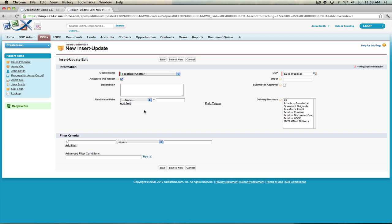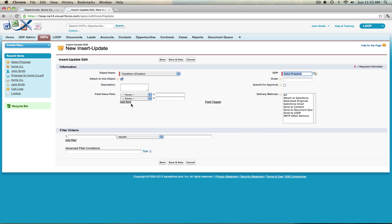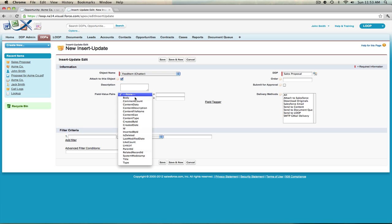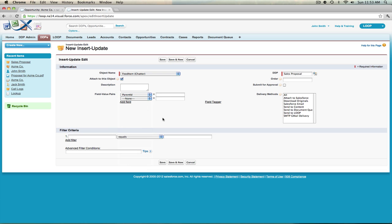Next you'll be asked to create field value pairs — these are the fields that will be inserted or updated. To create a chatter post you must have field value pairs for two fields. The first is the Parent ID, which identifies where the chatter post will be created: on an object, on a user's chatter feed, or in a chatter group. You need those IDs in order to create the chatter post.